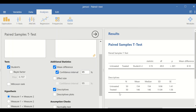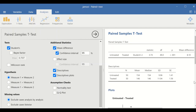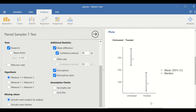We can also add a descriptive table to the output. This table shows 50 participants, with the mean systolic blood pressure for untreated being 154 and for treated being 146, confirming that the drug lowered systolic blood pressure. Standard deviation and standard error are also provided. A descriptive plot can be generated for untreated and treated groups, showing the mean (circle) and median (square).